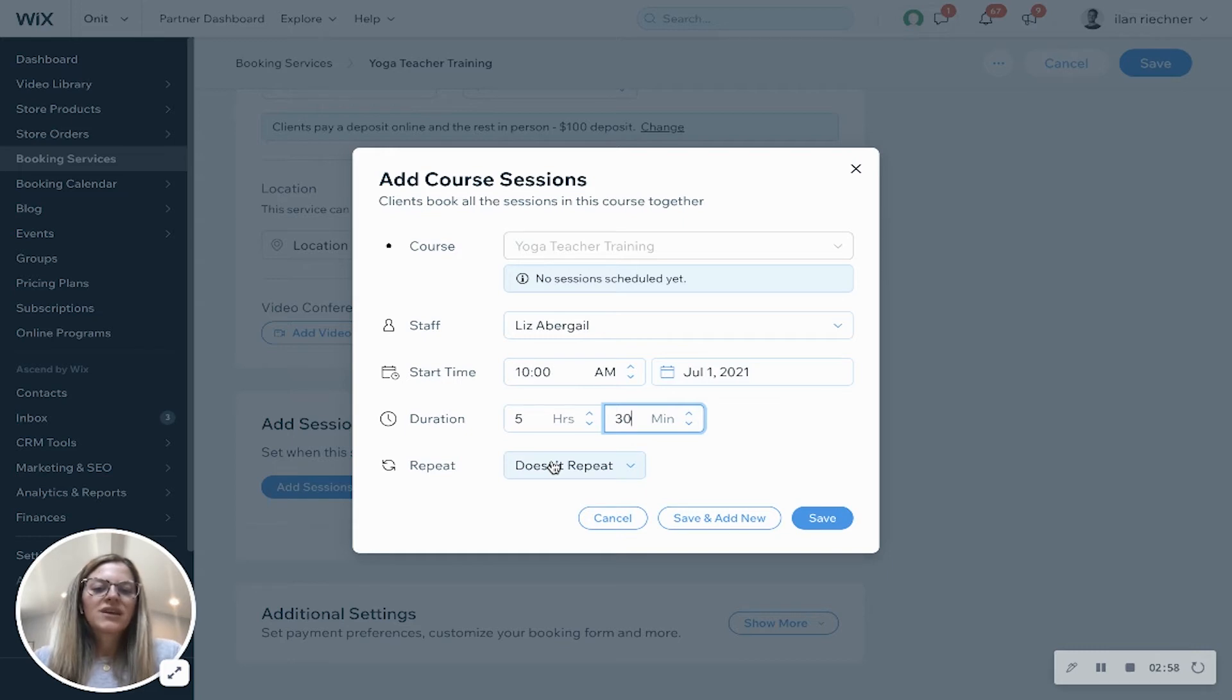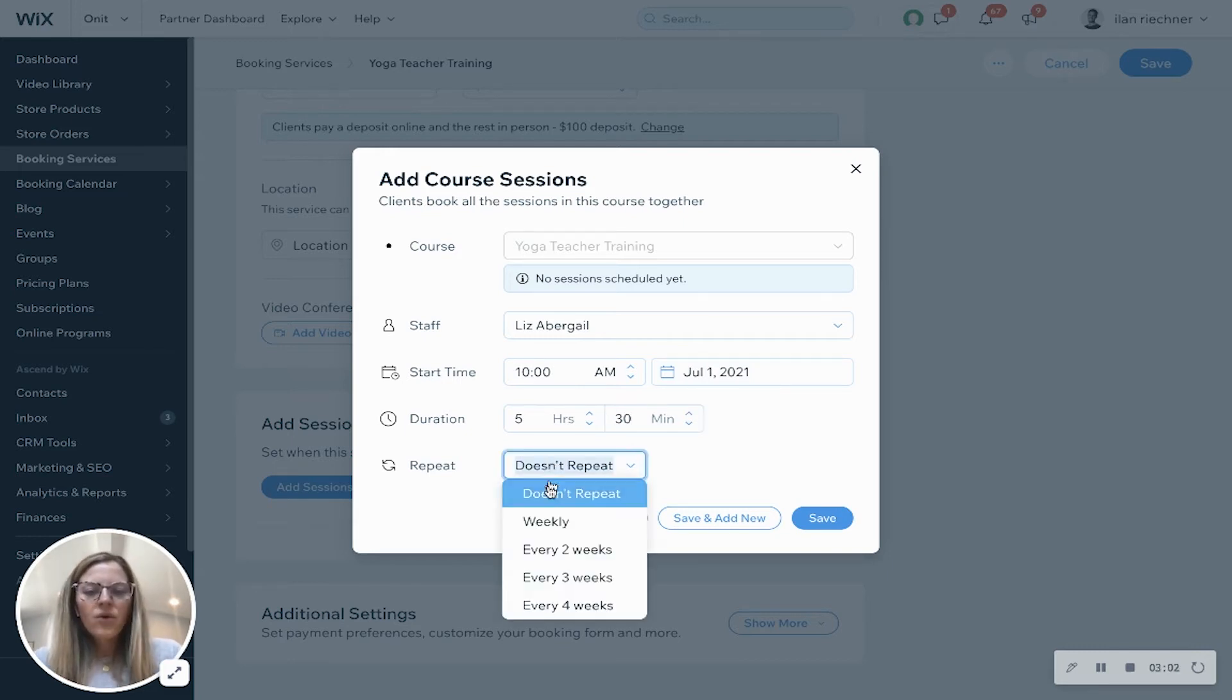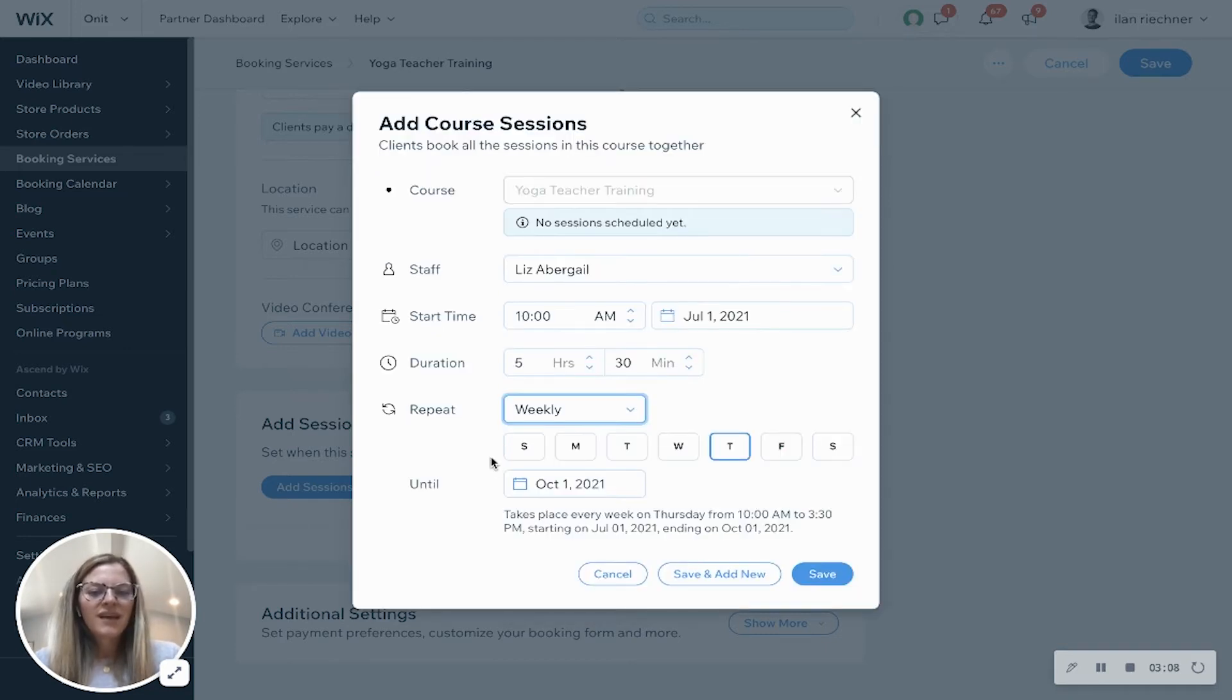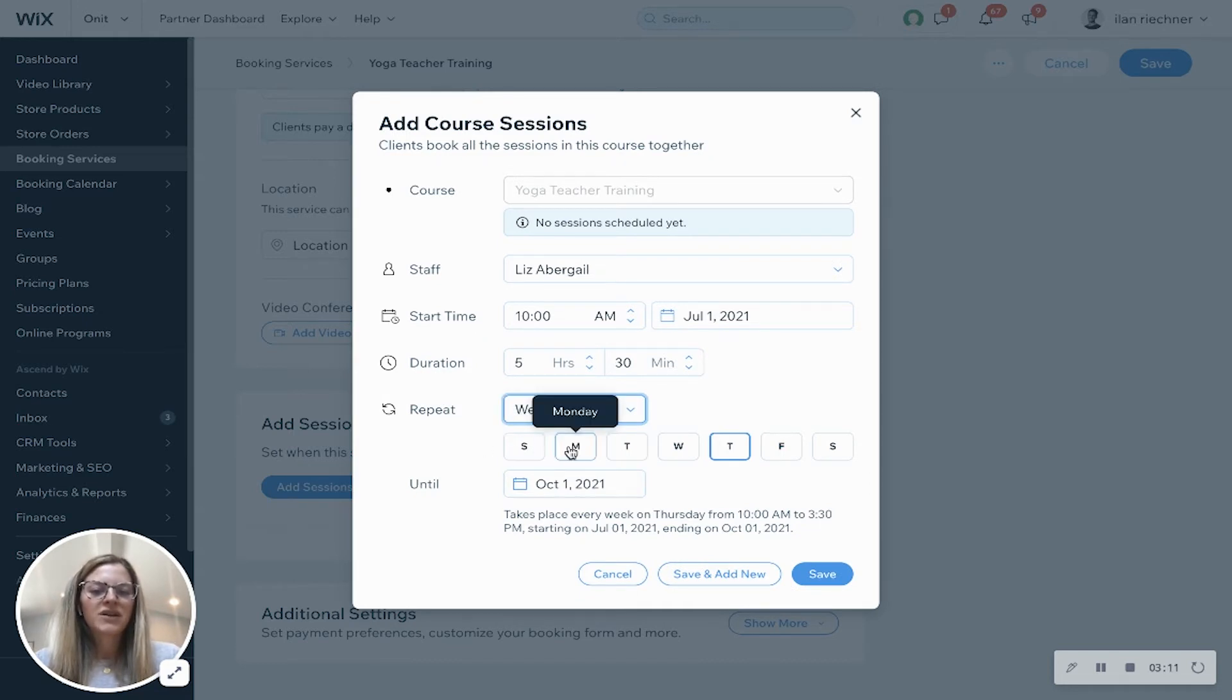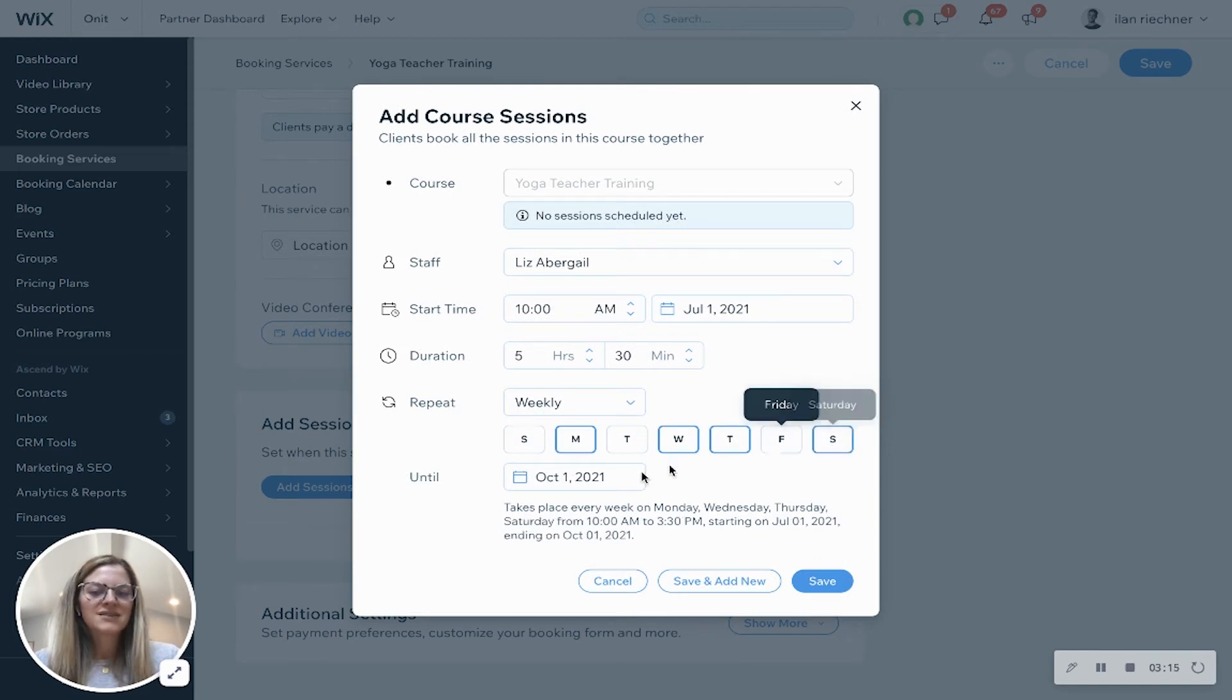Repeat - you can either leave it as this is a one-time session it never repeats, or you can say it repeats weekly, every two weeks, every few weeks, or every four weeks. Let's say weekly and let's say Liz has this particular session happen on Mondays, Wednesdays, and Saturdays.